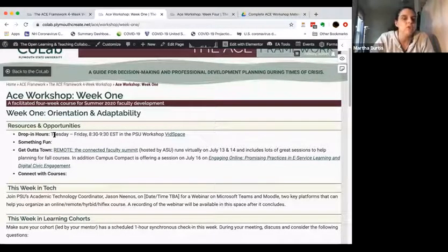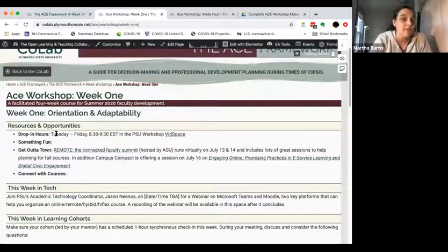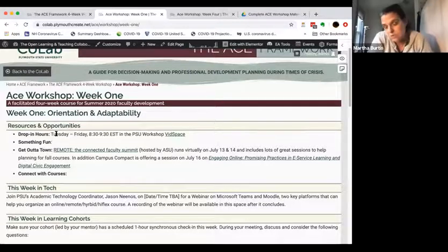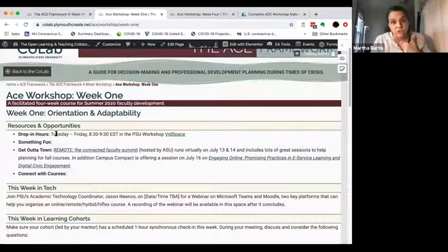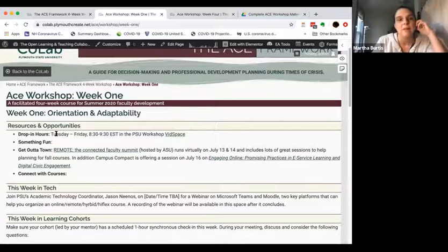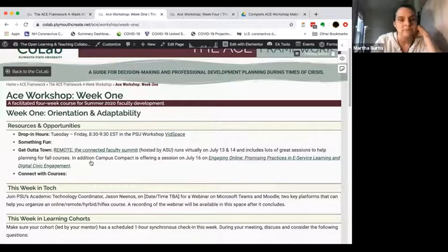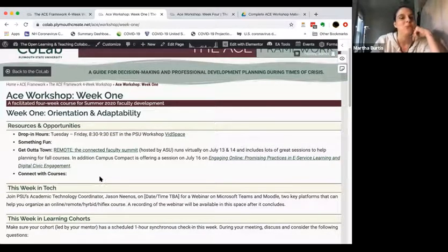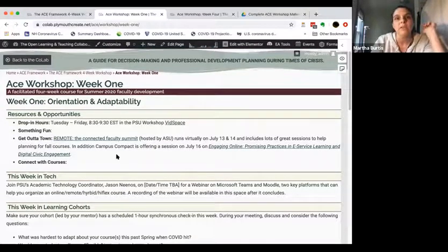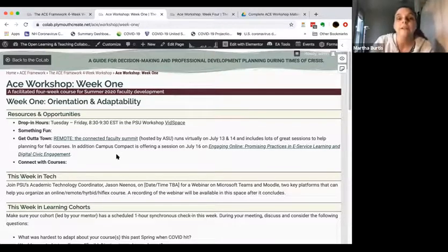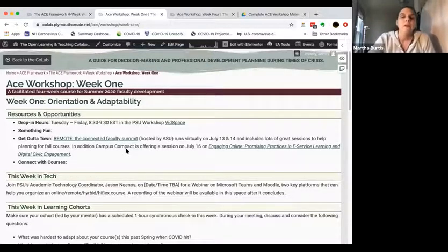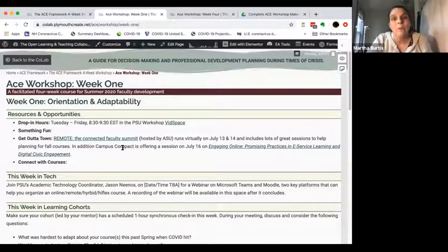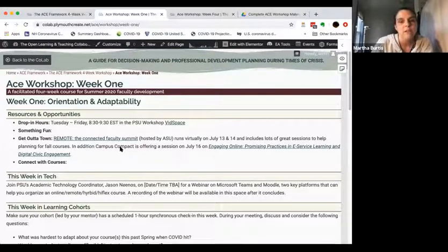Every week has a little box called 'Resources and Opportunities.' We're hosting drop-in hours Tuesday through Friday in our vid space, which we'll make available to any institution that wants to invite their participants to join us. We'll send you that Zoom link and you can distribute it however makes sense. Every week also has a 'Get Out of Town' section linking to other opportunities happening online that participants might be interested in, like the Remote Summit hosted by Arizona State.